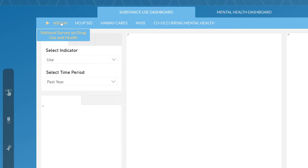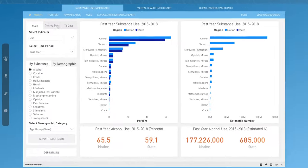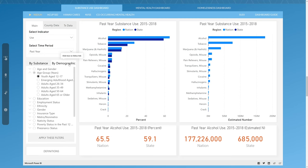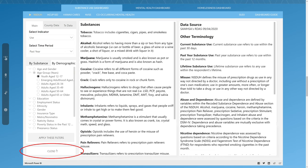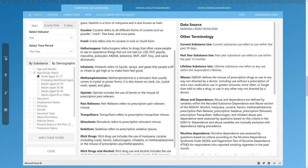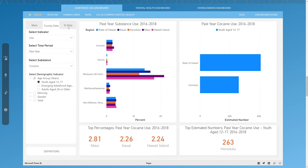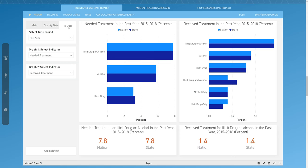The first tab is the National Survey on Drug Use and Health, which is an annual survey on Substance Use and Mental Health in the US. The main page displays state substance use data and can be filtered by indicator and time period. This data can be further broken down by filtering for substance or demographic category. On the bottom left hand of the Dashboard, you'll find a Definitions button, which contains the descriptions of substances and other terminology relevant to the dataset. This dashboard also contains county data as well as substance use treatment data.